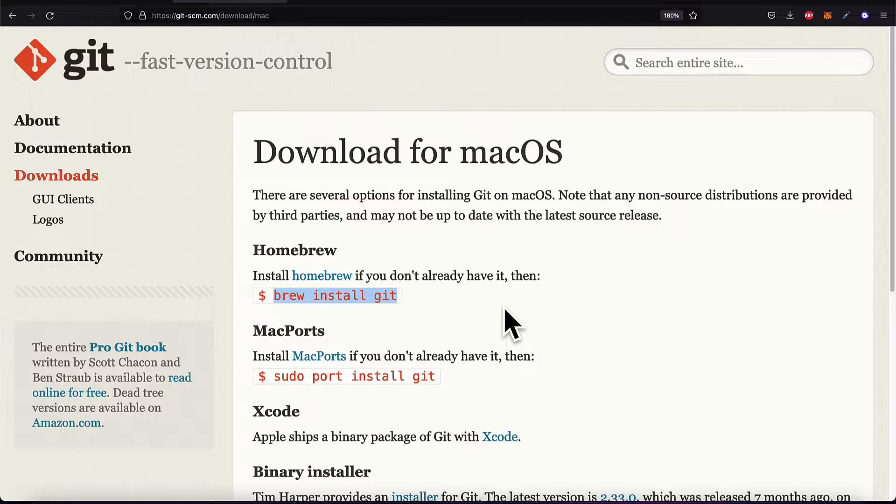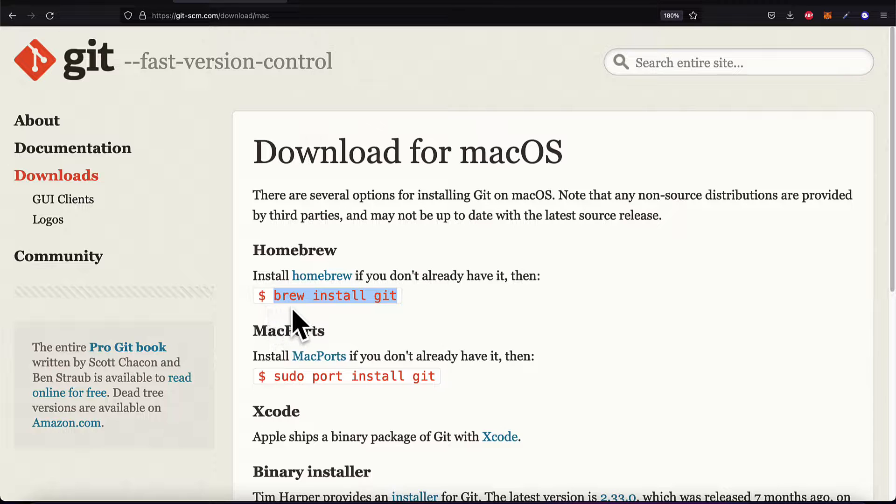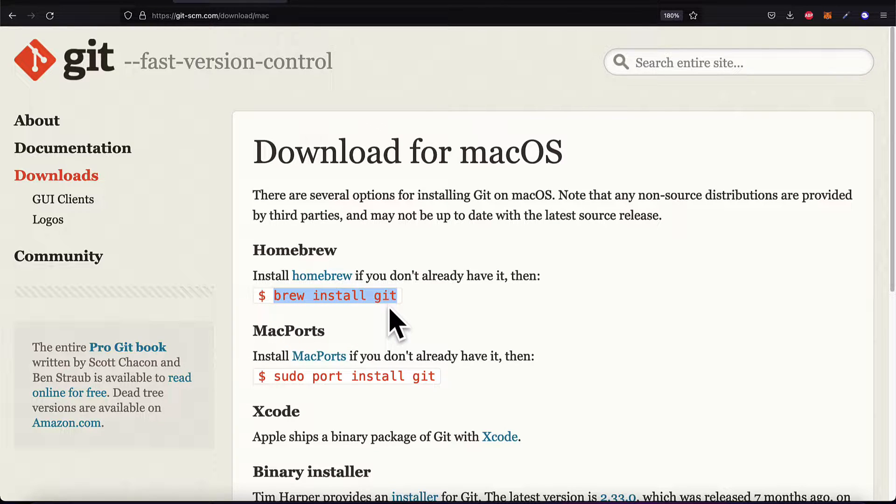This is a very common function, one of the primary functions for Brew. So as long as you have Brew, you can use this command: brew install git.